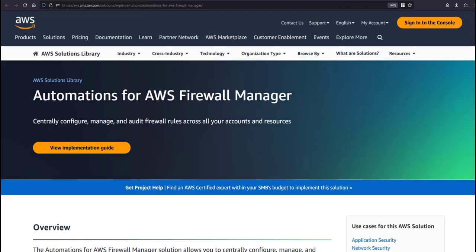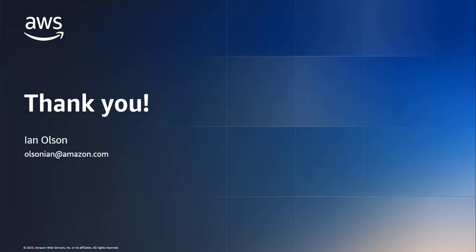Finally, AWS recently released an AWS solution, Automations for AWS Firewall Manager, as a reference implementation of Firewall Manager. This solution has managed security policy types beyond WAF and Shield protection. If you intend to use Firewall Manager for more than WAF and Shield, it is worth evaluating as well. That covers the one-click deployment for Shield Advanced. Thanks for your time.